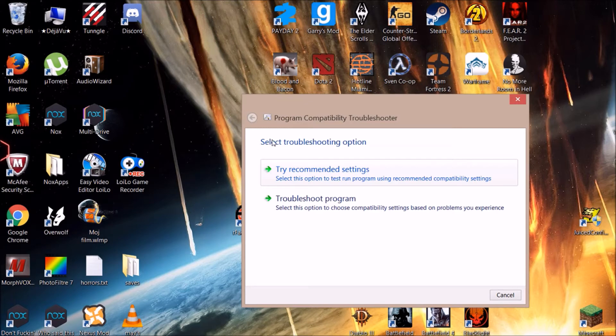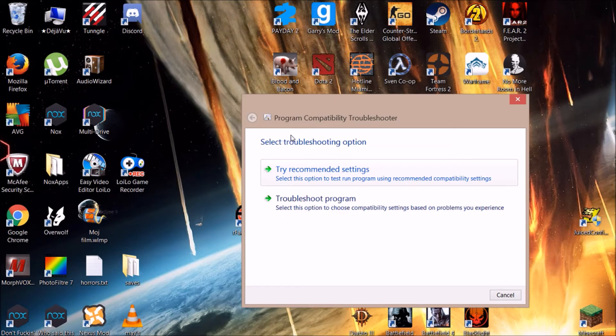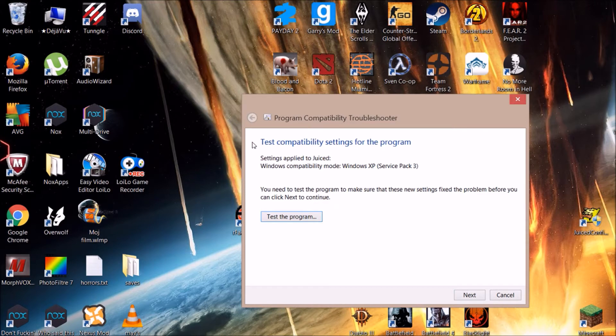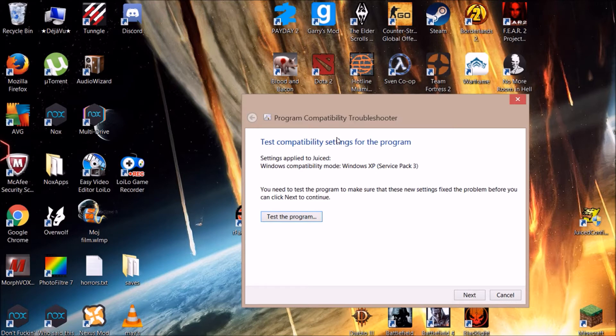If it doesn't work, you can try the second one, but I think any time I needed this, I used the first one and it worked. Basically, it's gonna set the compatibility mode to Windows XP Service Pack 3 by itself, automatically. Nothing you need to do. Then click Test the Program.